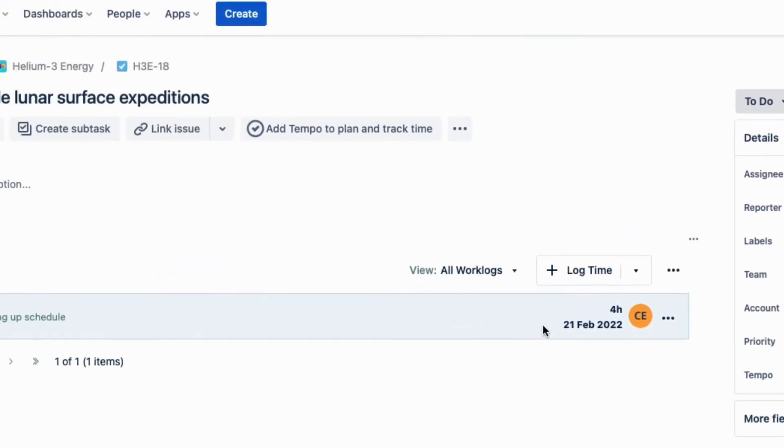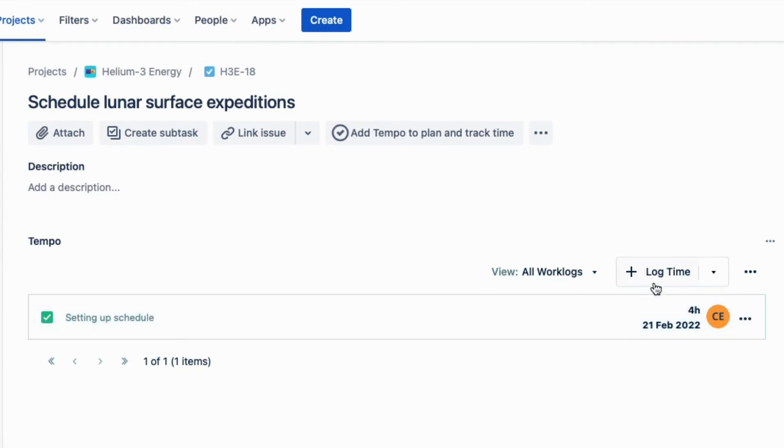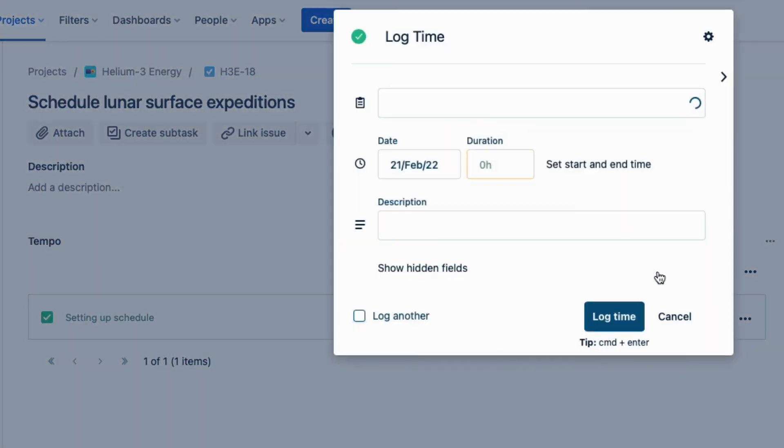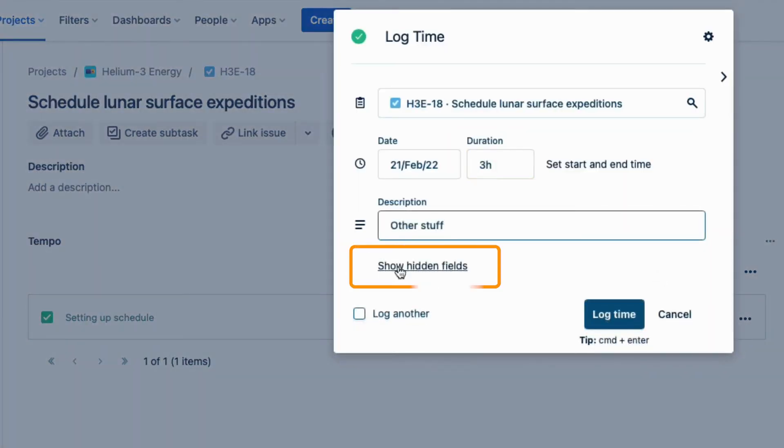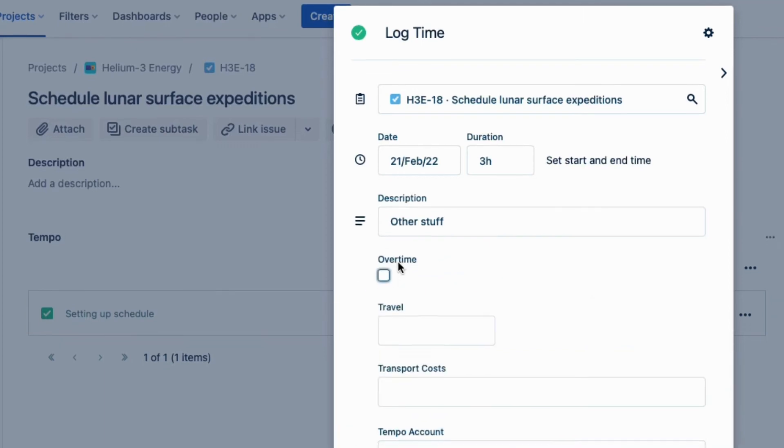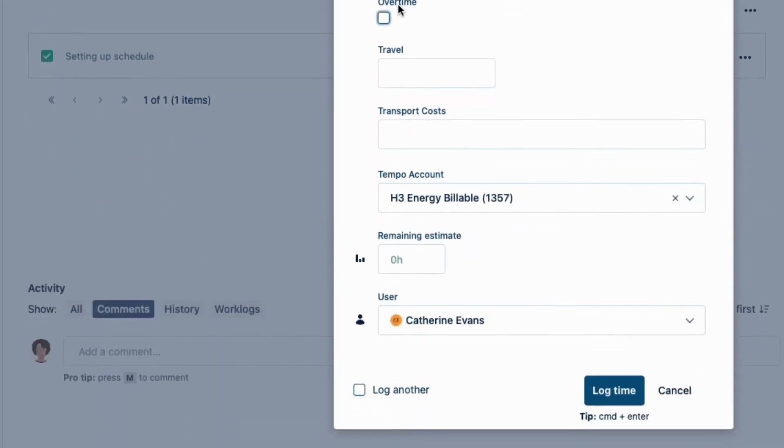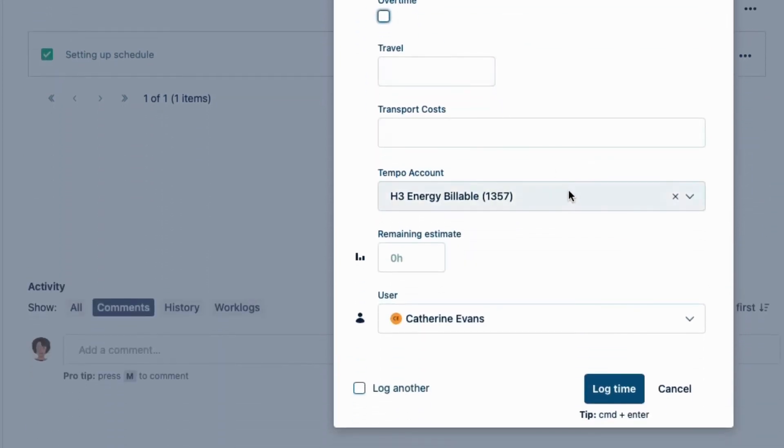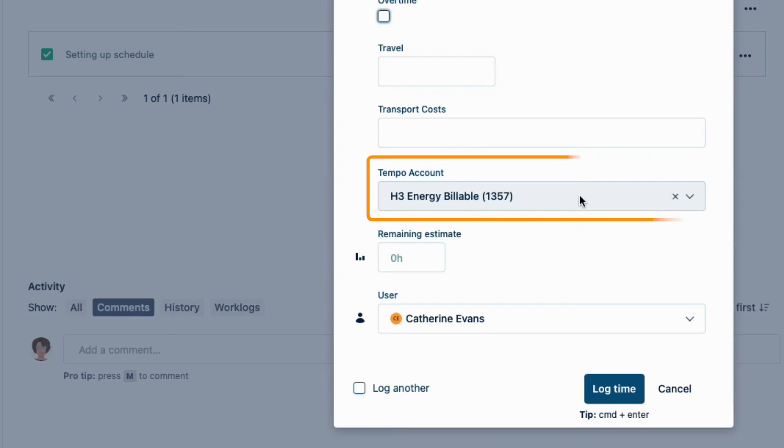Now here's a way that we can select the account each time that we log our time, in the hidden features in the Log Time form. This Tempo account dropdown, which was created from the account work attribute, is another thing that was created by our wonderful JIRA administrator and also covered in a previous video.